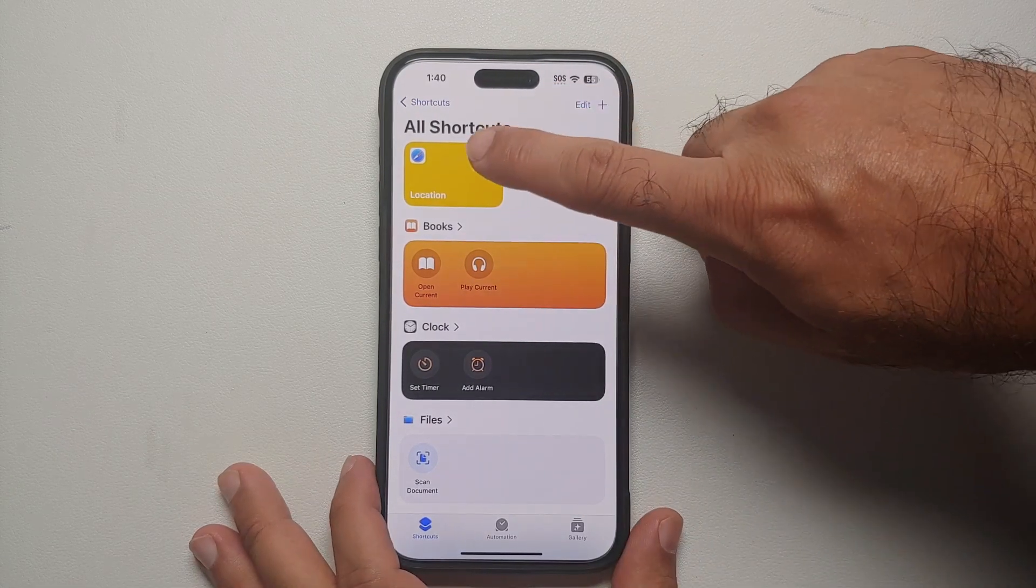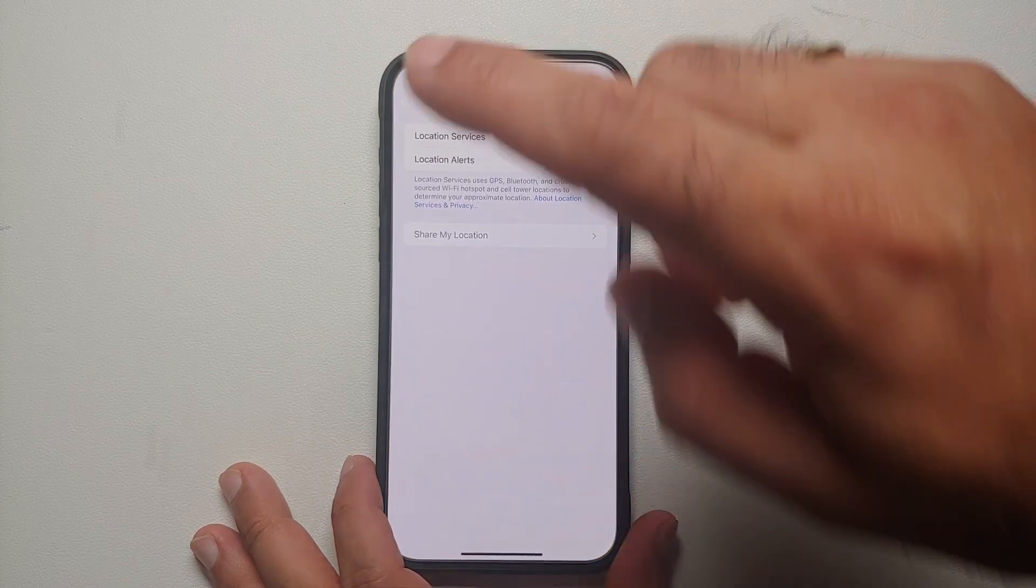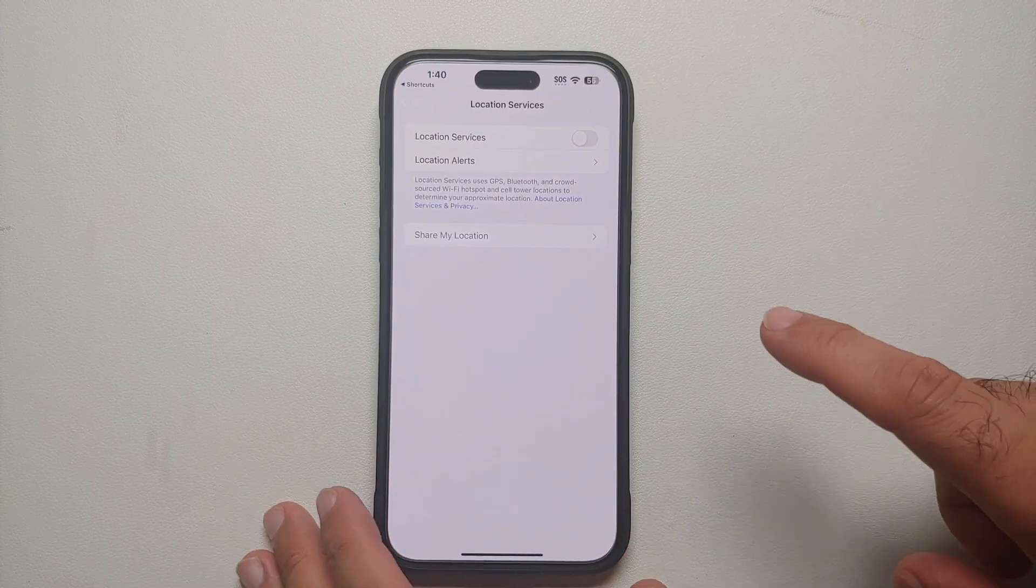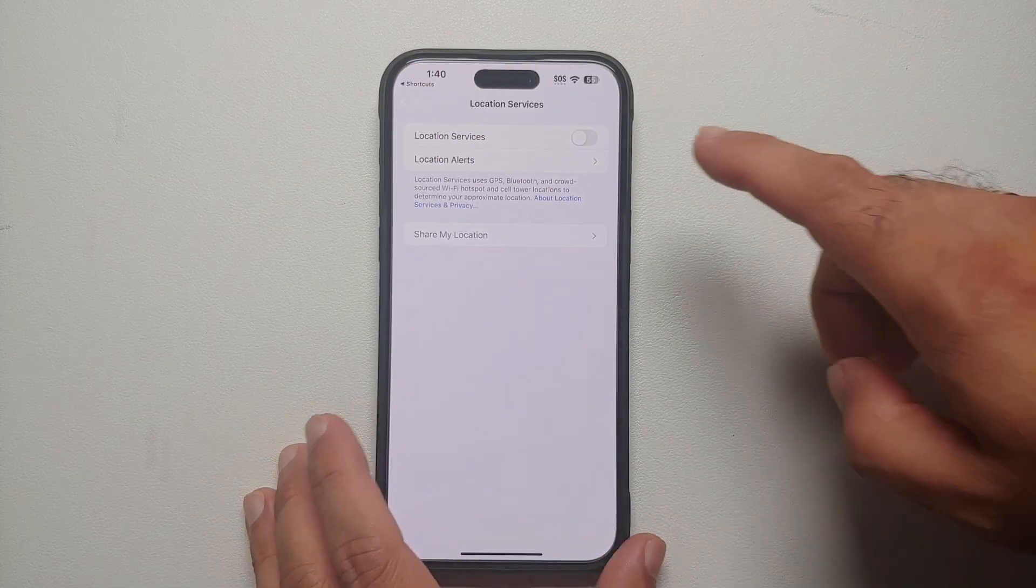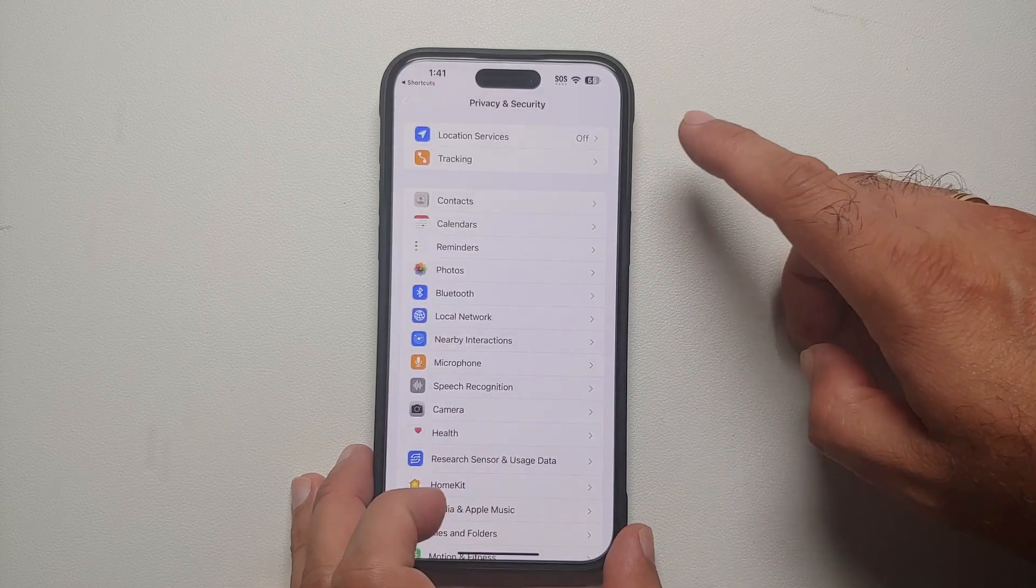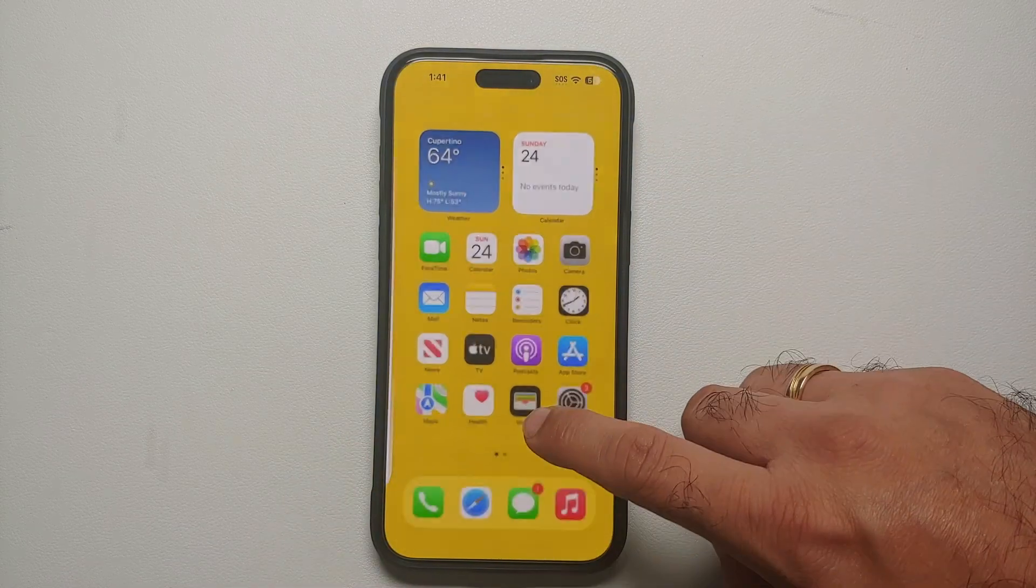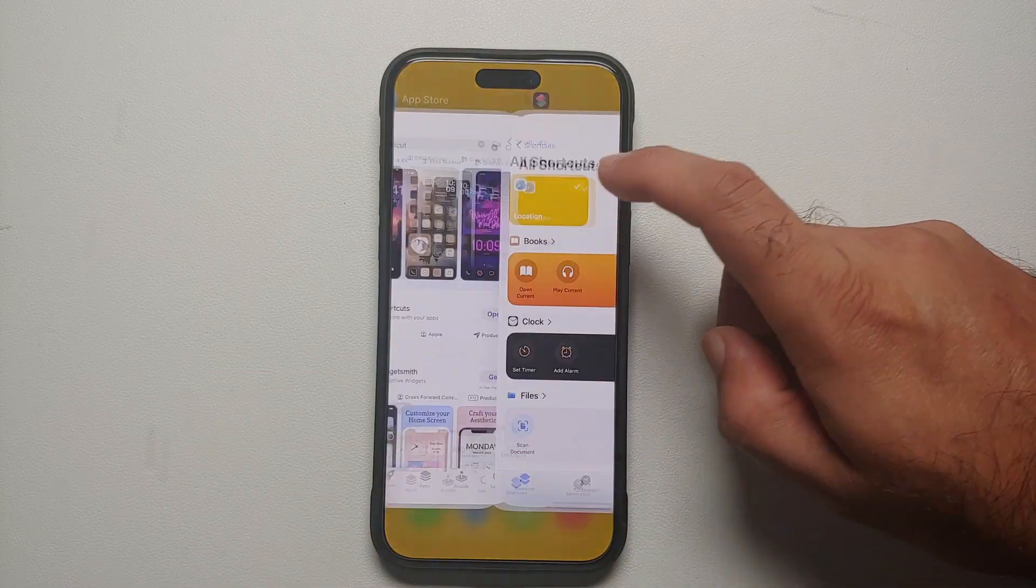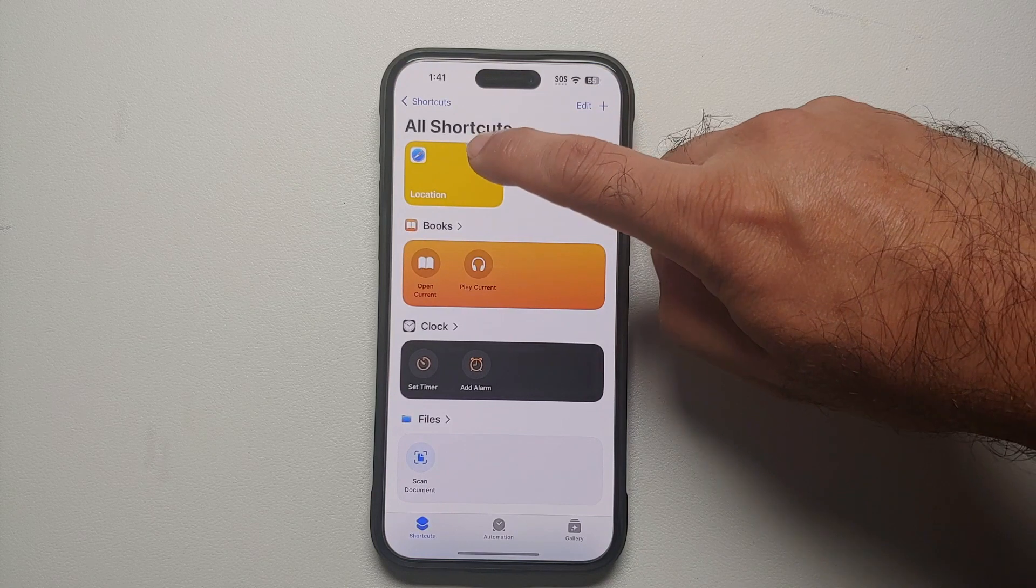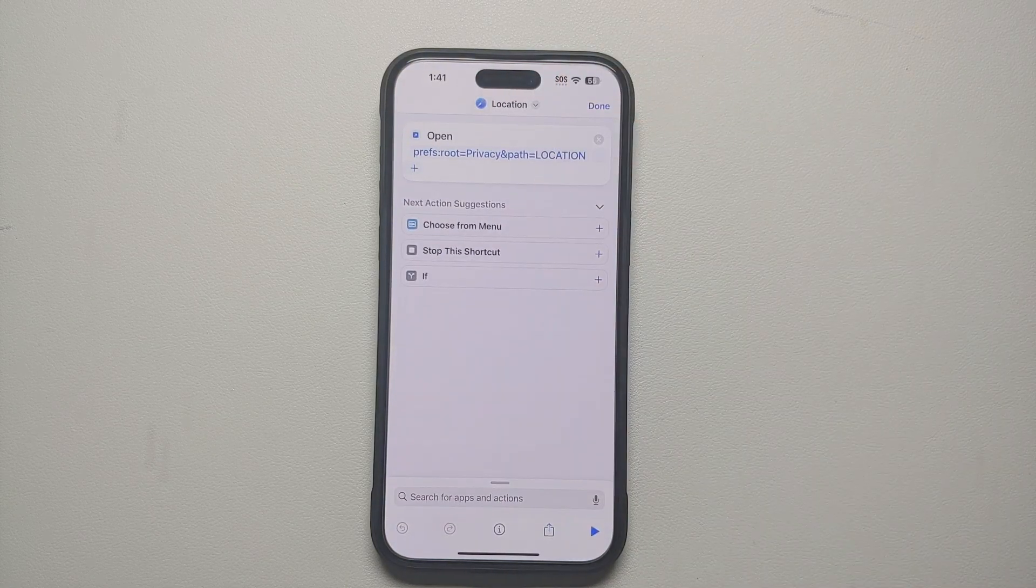So here it is, we have successfully created our shortcut named Location. Let us select it and it is taking us to the Location Services wherein you can quickly enable and disable your location.